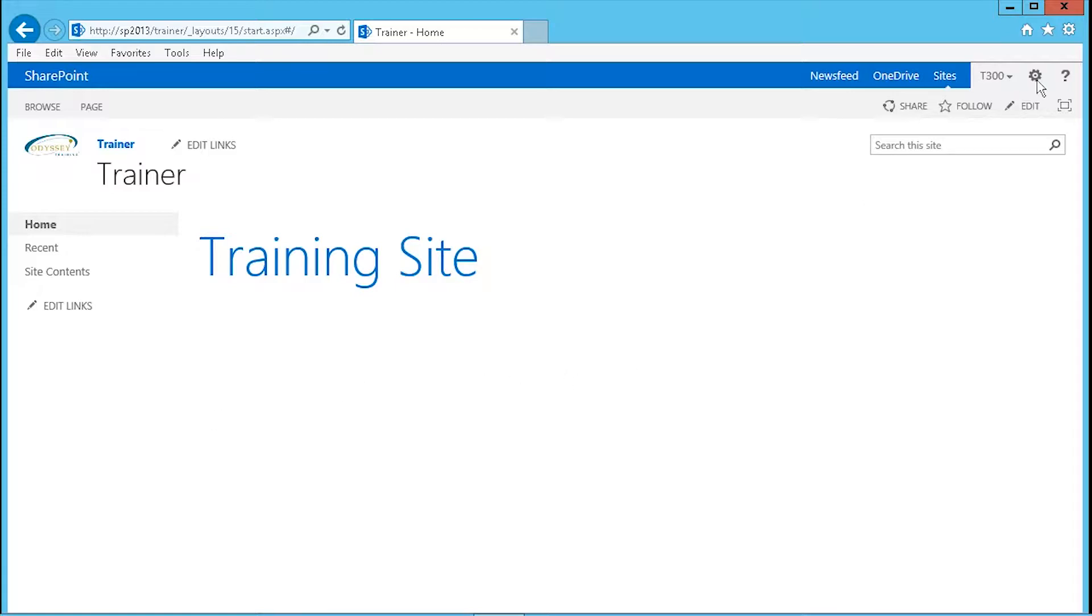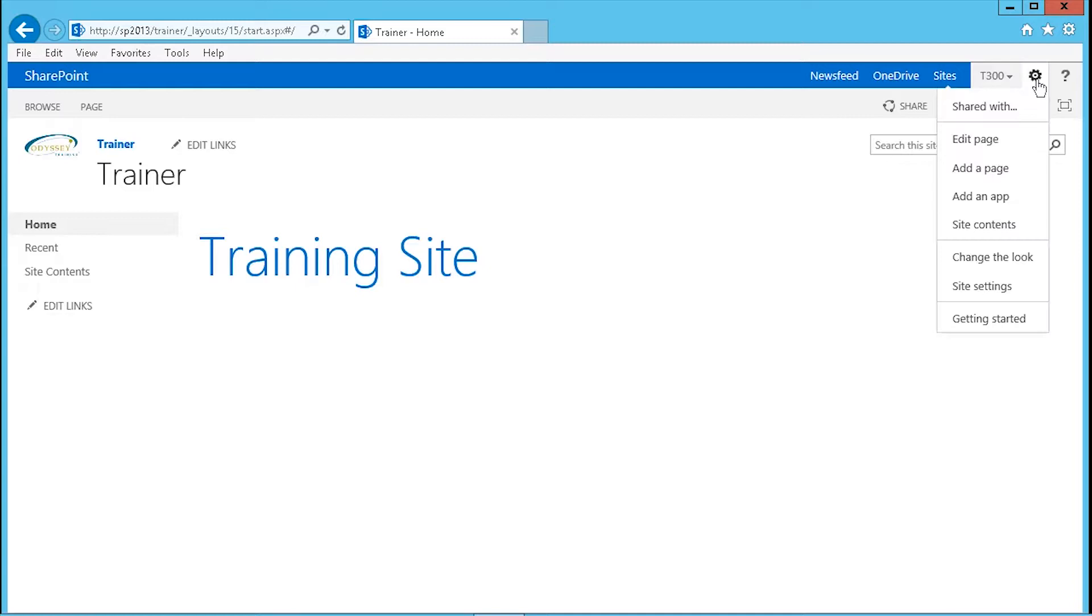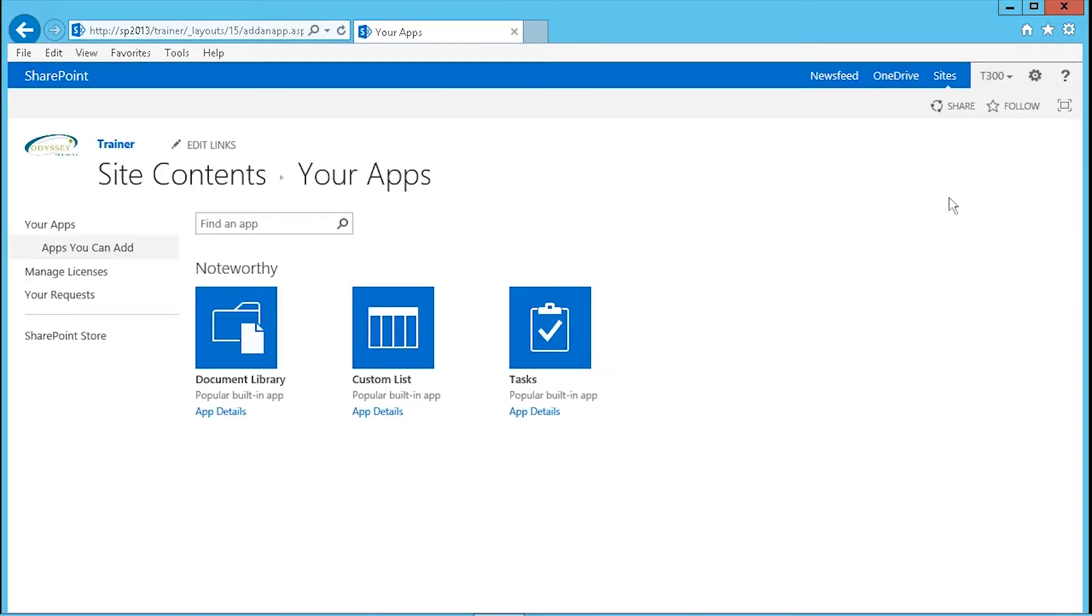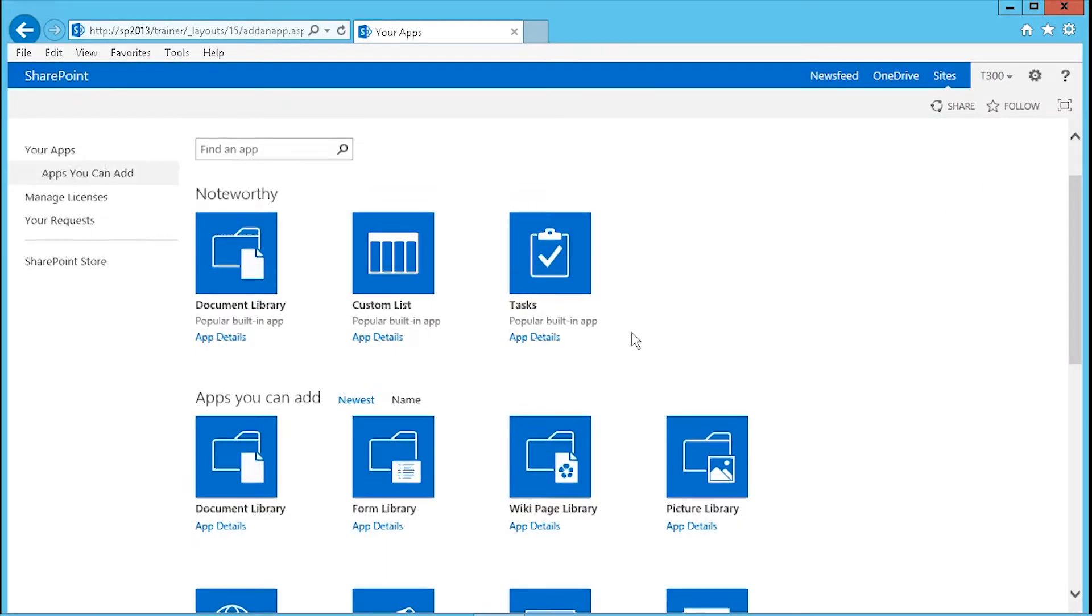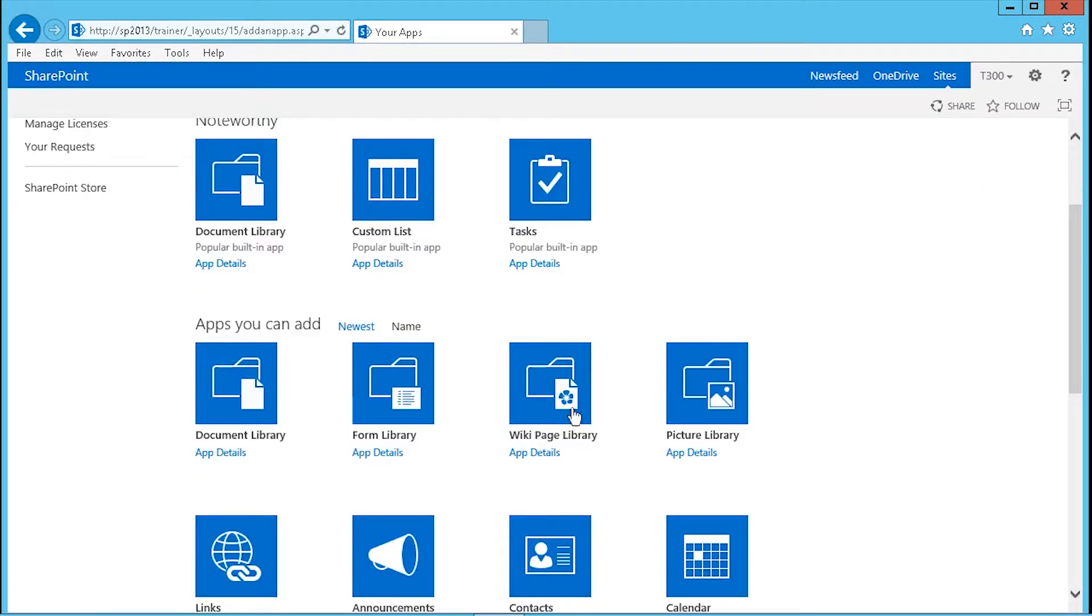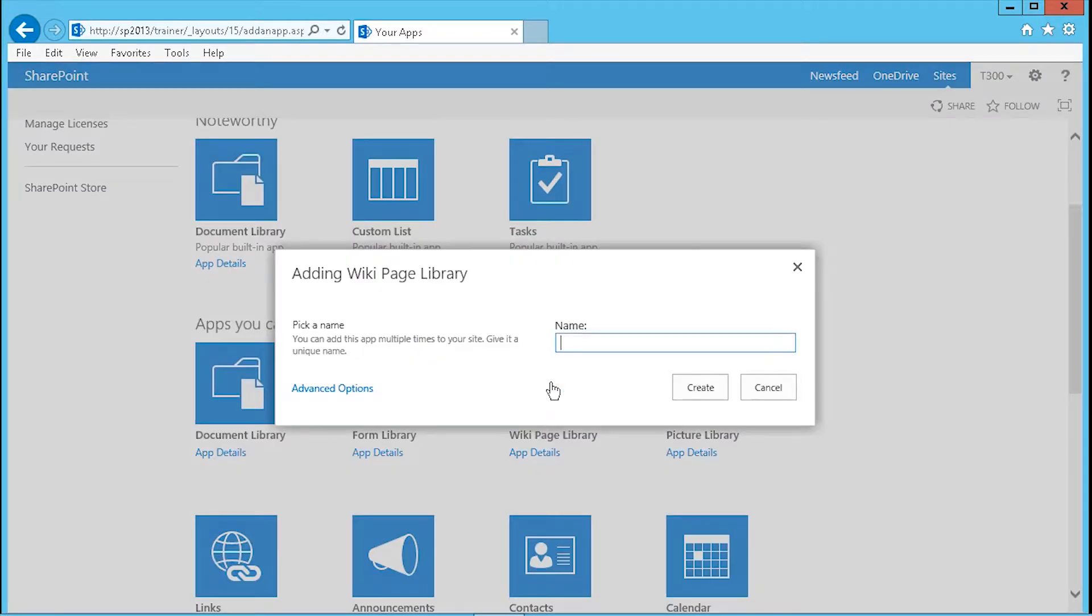Go to the site settings icon, sometimes called the gear icon or the flower icon, and click on add an app. Inside here, scroll down until you get to wiki page library.